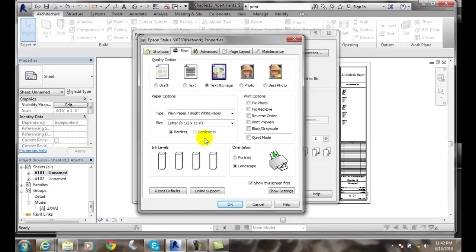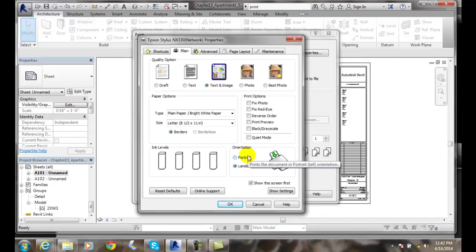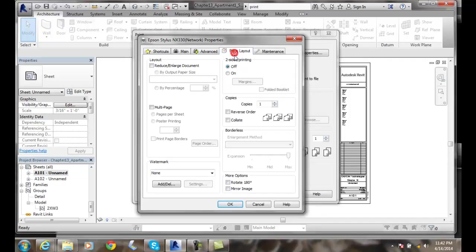In my case, it will tell us things like is it portrait or landscape. And we have all kinds of things in here like page layout. Now this is for my home printer at home.